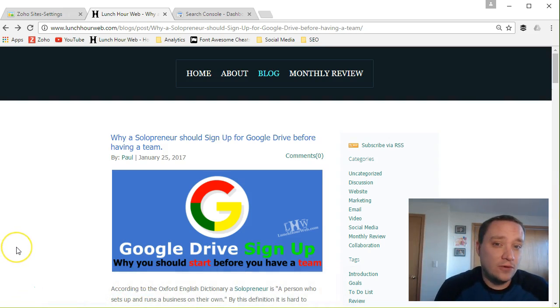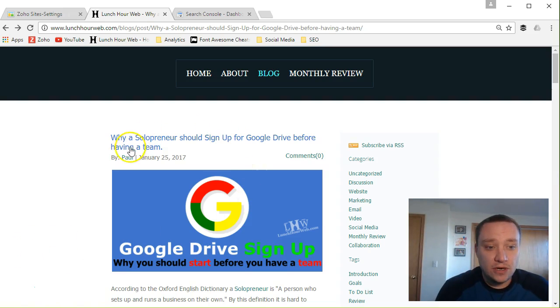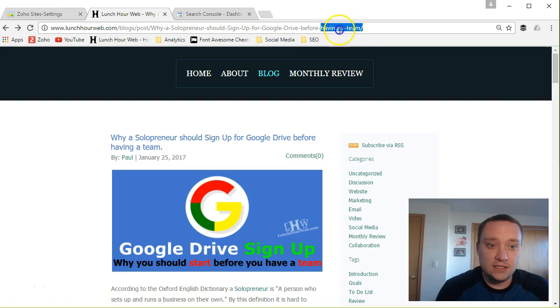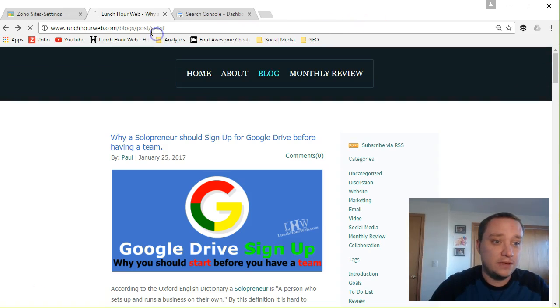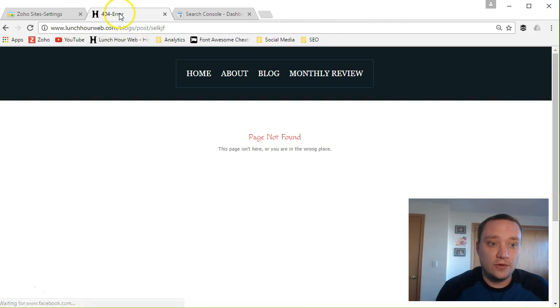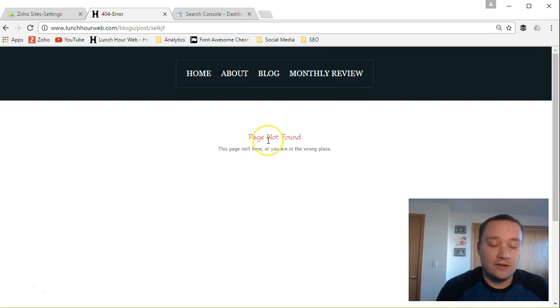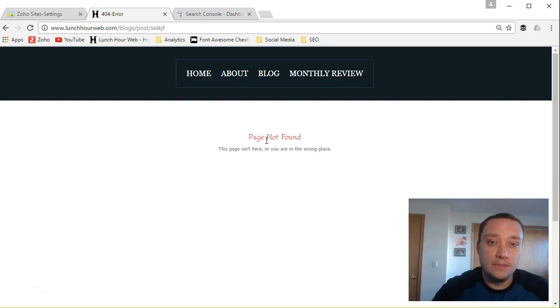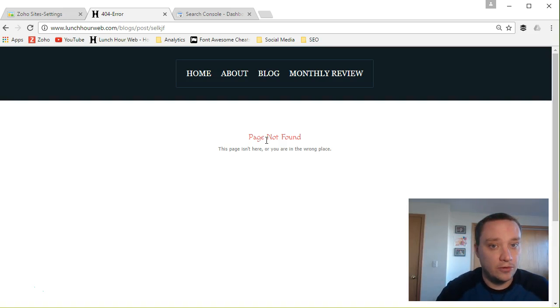First let me explain what a 404 error message is. That's when on your website someone comes to a page that doesn't exist, so maybe they type something in and they get this 404 error message and page not found. But usually it happens because another site has linked back to your website but that link for whatever reason has been broken.